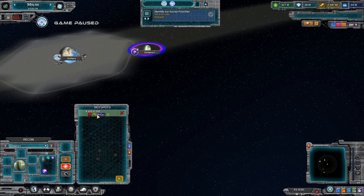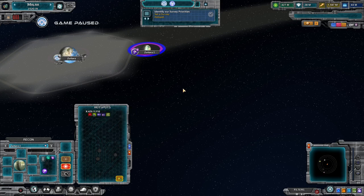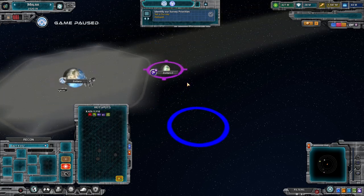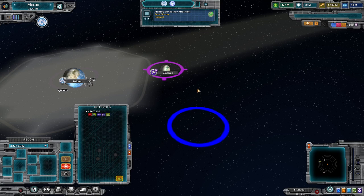From here you have a few options: priority level, the force size involved, what kind of mission it is — offensive, defensive, or balanced — the type that it is, and whether or not it has support. Obviously with a survey, most of these don't matter. But if it's a hotspot for combat purposes, these will come in handy. Now we just got to wait for the next tick to come along.